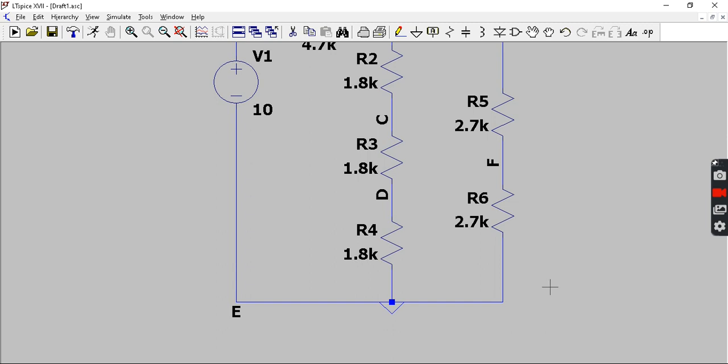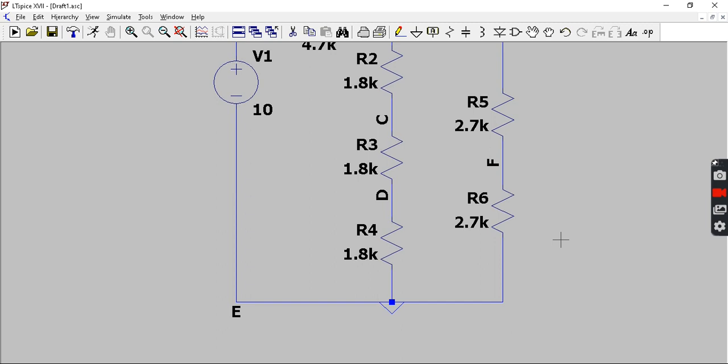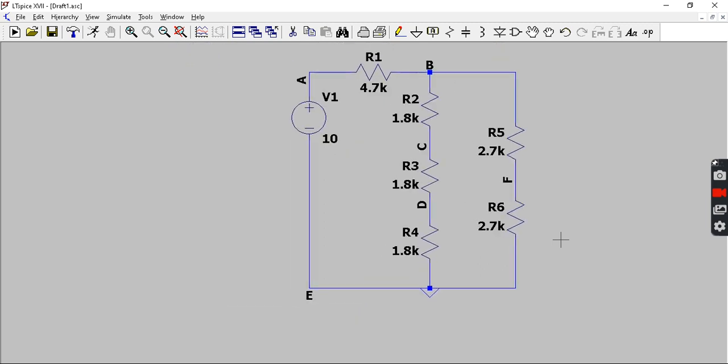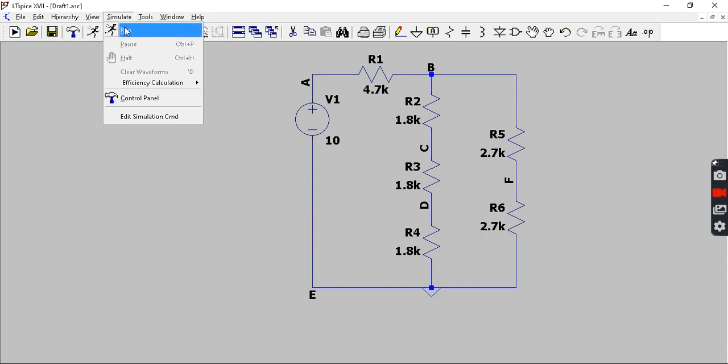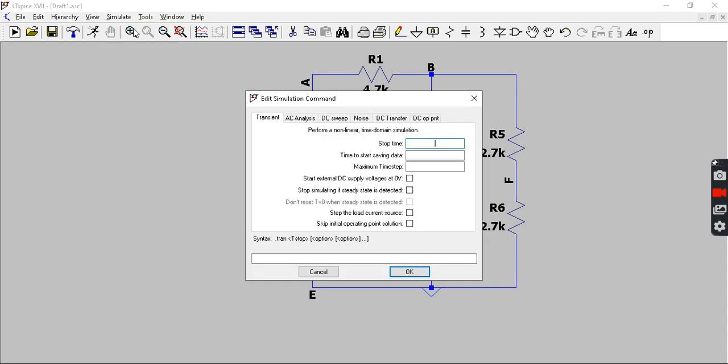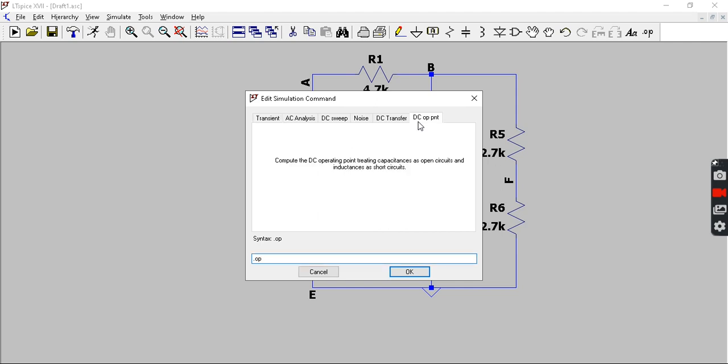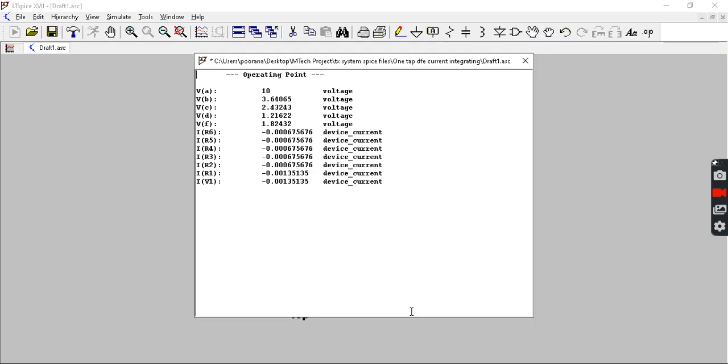In order to simulate the circuit, you can use the option simulate here, and then run. Then this dialog box will appear which is called edit simulation command. Then go to the last option which is DC operating point and click OK.